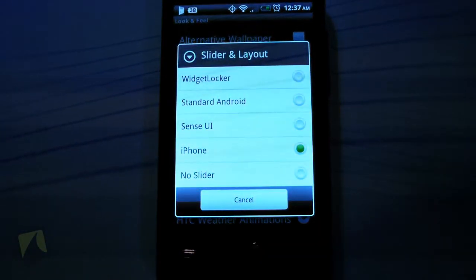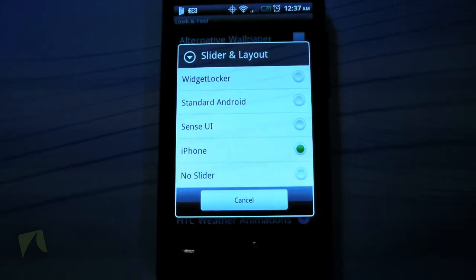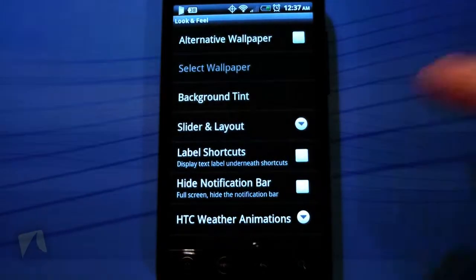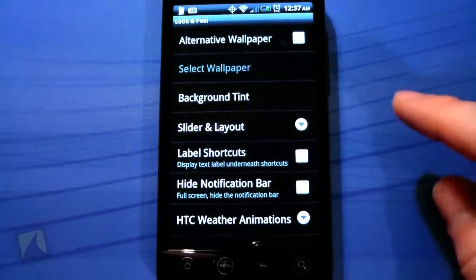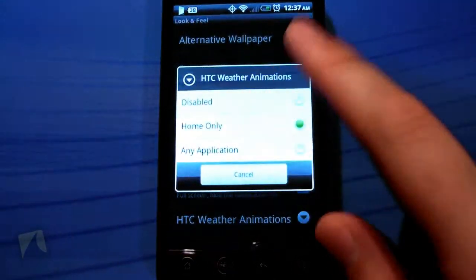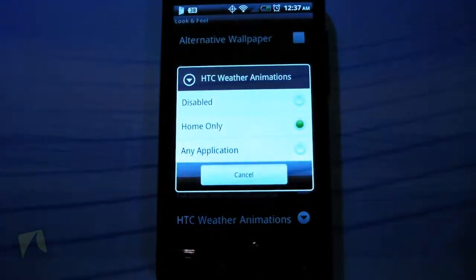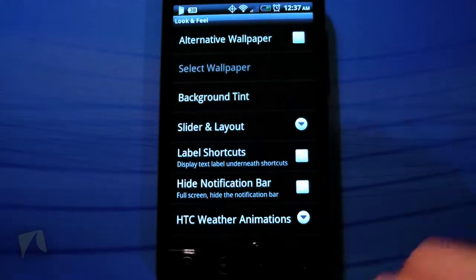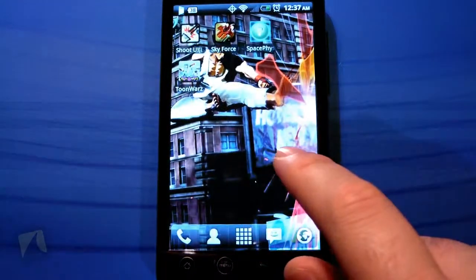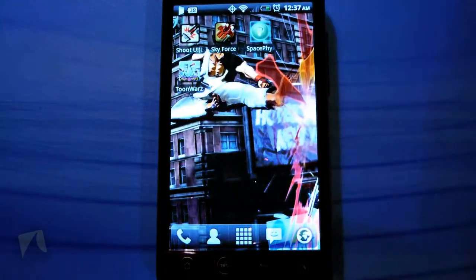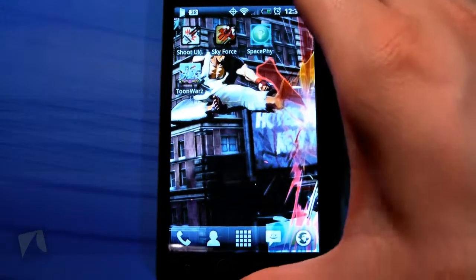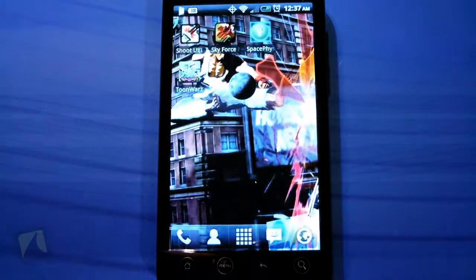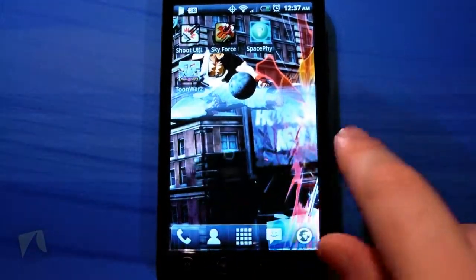Then there's also no slider, so there will be no sliders on screen at all and you can put your own accordingly. Label Shortcuts will label the shortcuts, you can hide the notification bar. ACC Weather Animations is something I like — you can have the ACC weather animations show up no matter what.